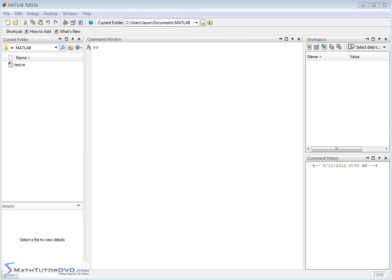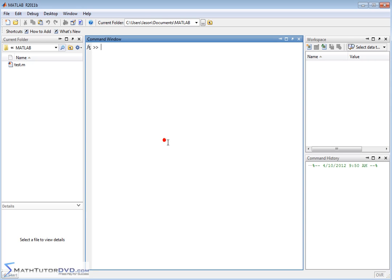Hello and welcome to the section of the Matlab Tutor. Here we're going to continue learning how to plot graphs in Matlab, and in this section we're going to learn how to plot functions.